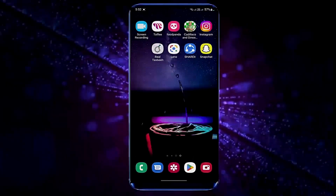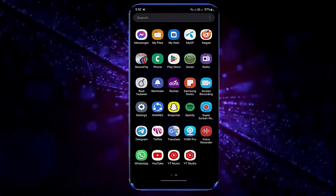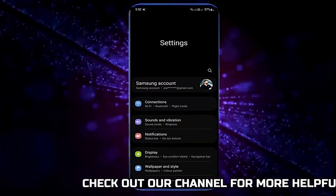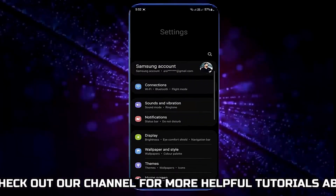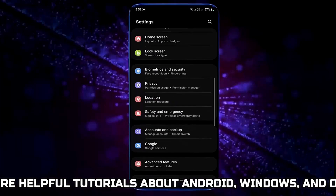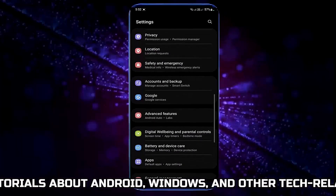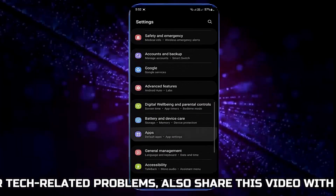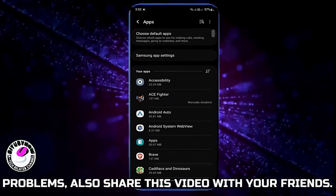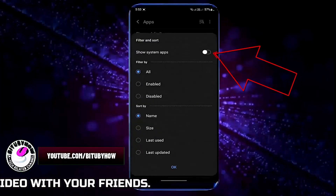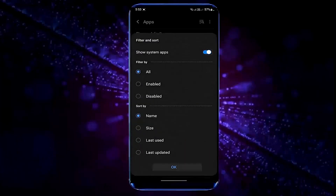Method number one. Go to the settings of your phone and find Apps. On some devices it is called App Management or Apps and Notifications. Whatever it is, tap on it. Then tap here and select Show System Apps.